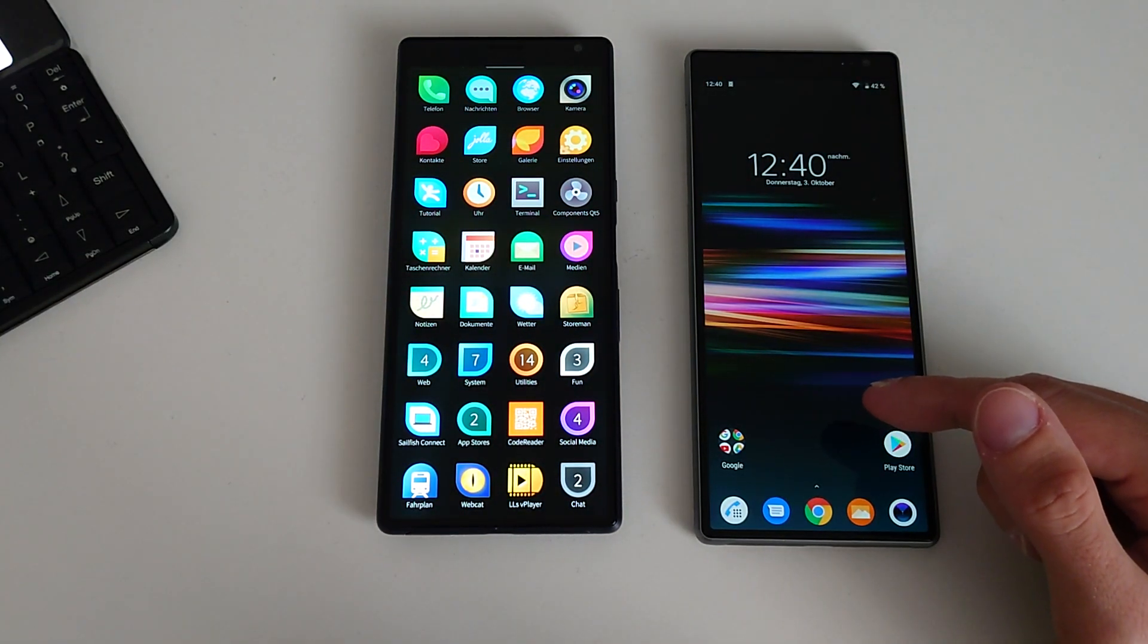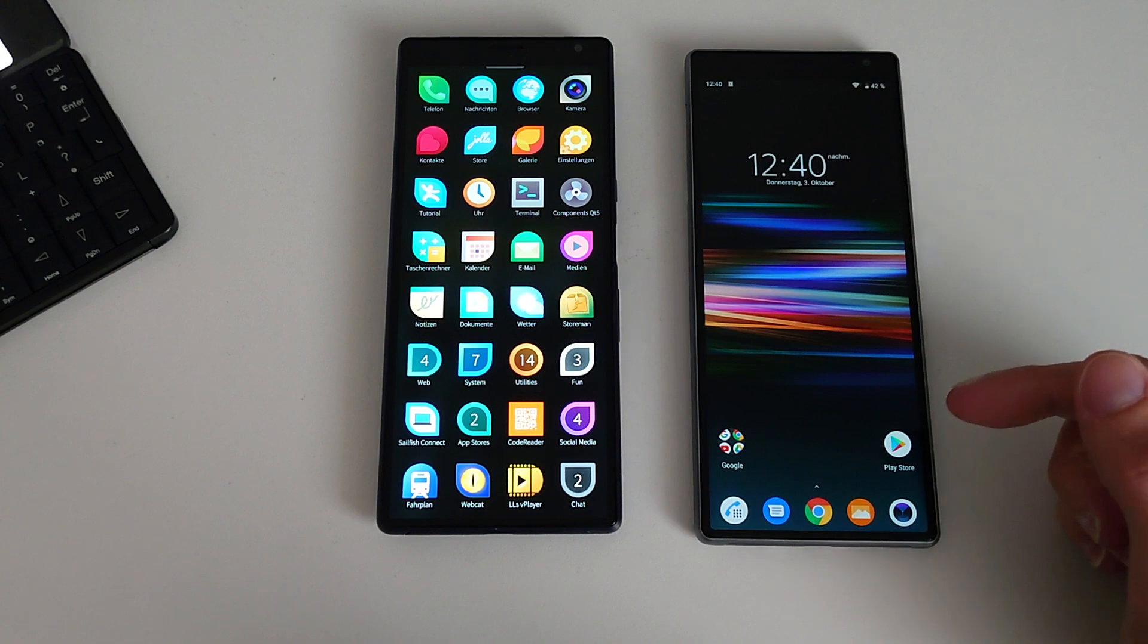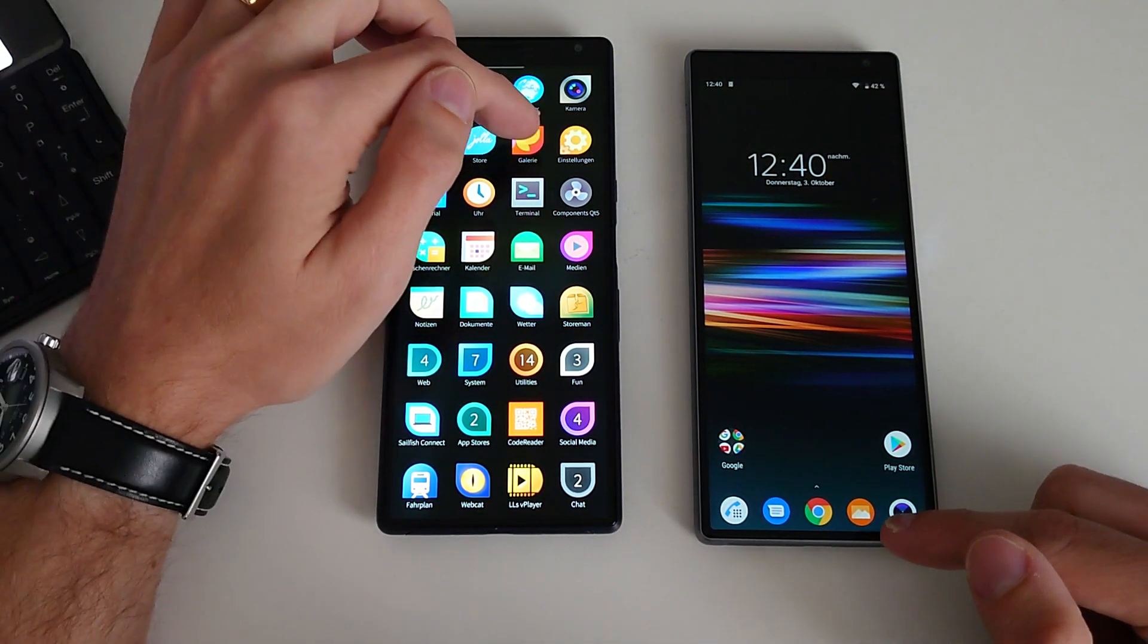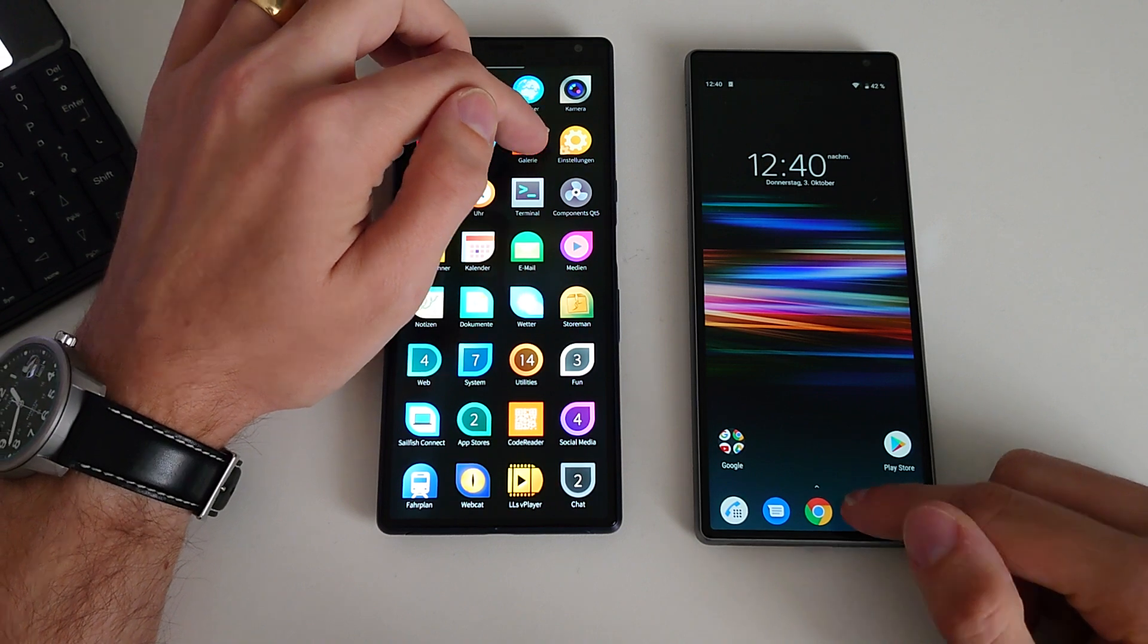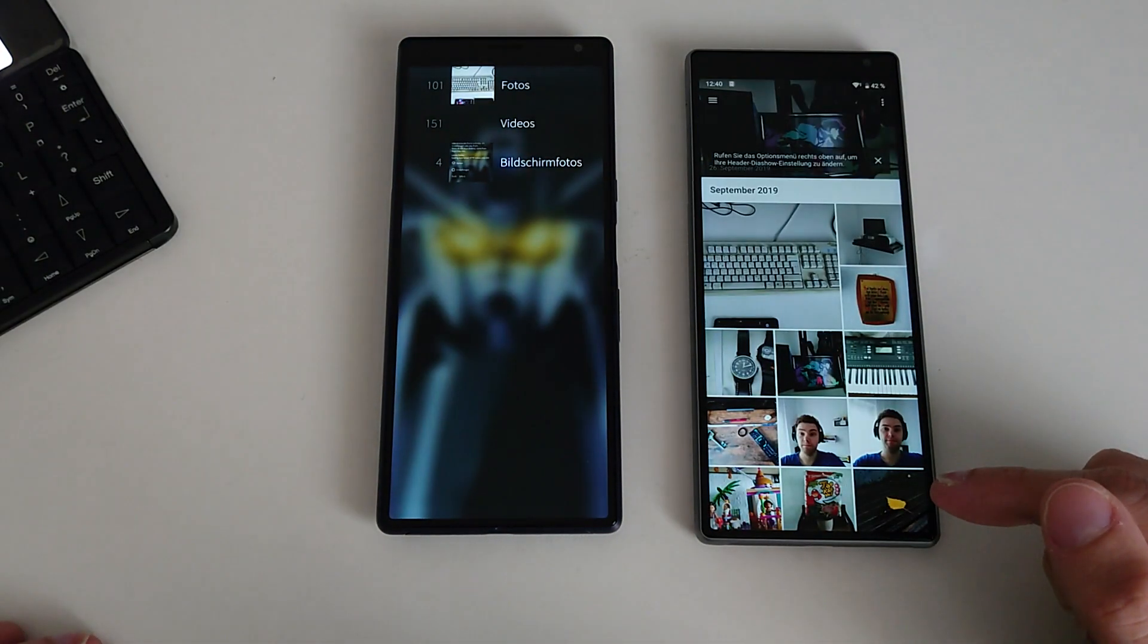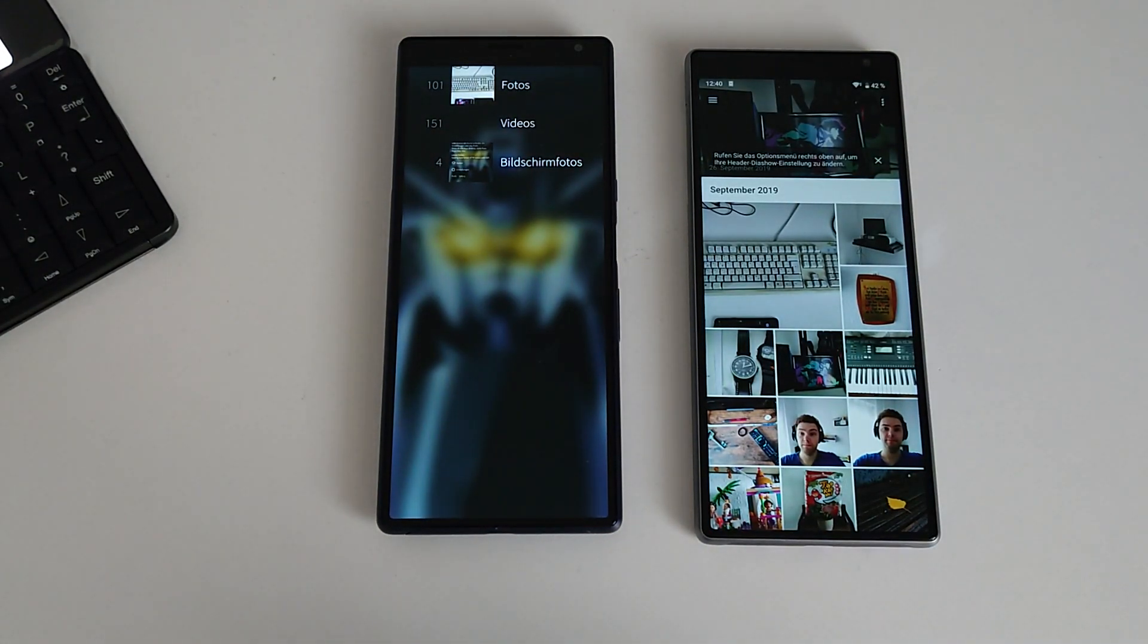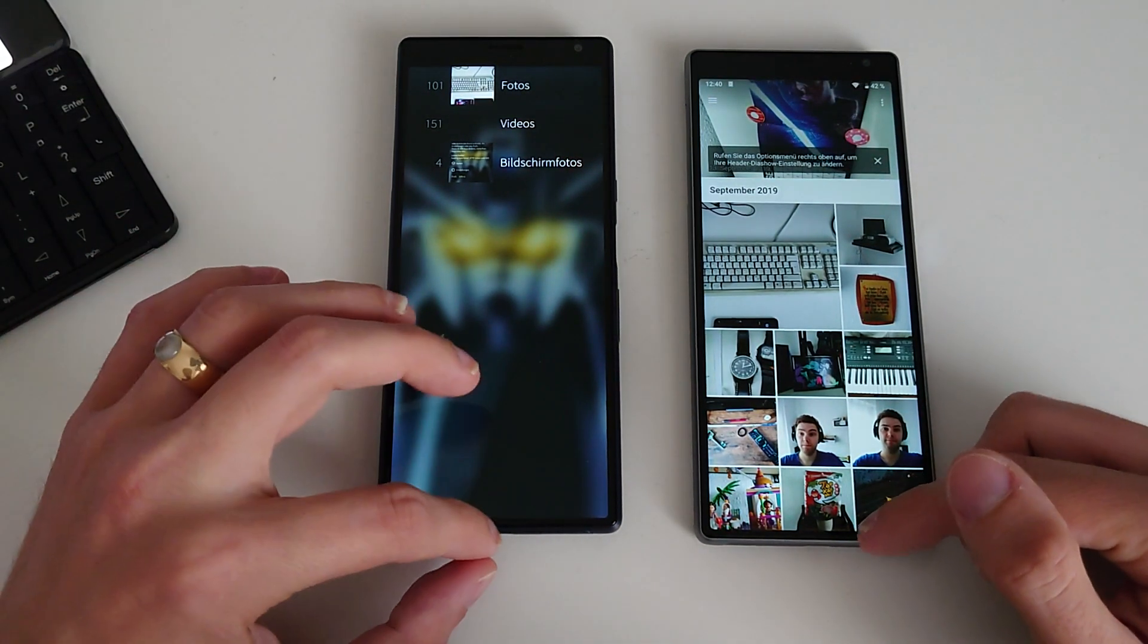Next we will start the gallery app. This is the Sony gallery app, and here it's the Sailfish OS gallery app. One, two, three. And I would say this is a close one. Maybe a tie.